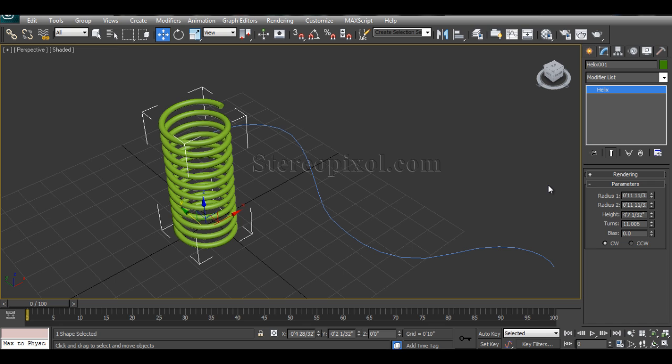One is a World Space Modifier and another one is Object Space Modifier. We are going to discuss both. Now first of all, what is the Path Deform? As the name suggests, you can definitely deform your objects within a path or through a path.